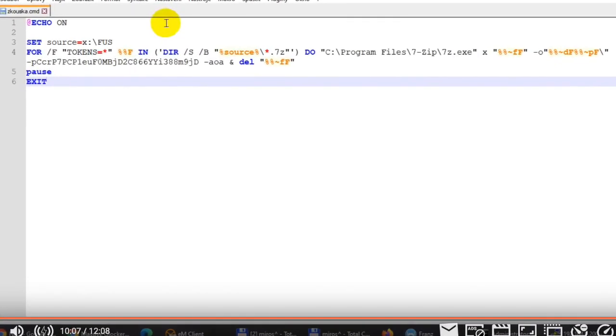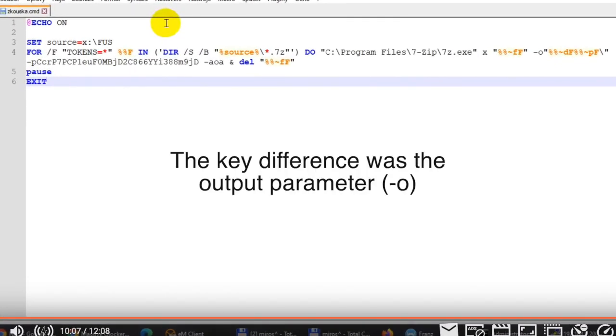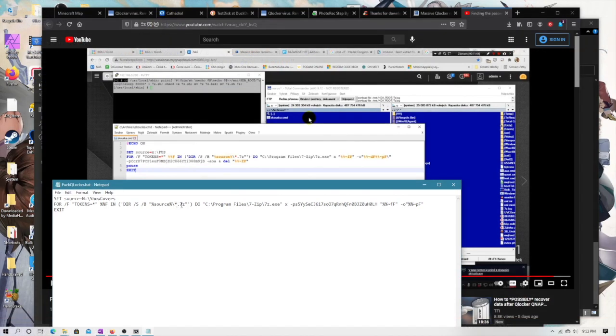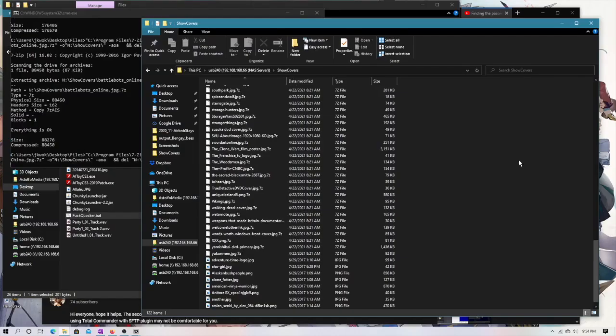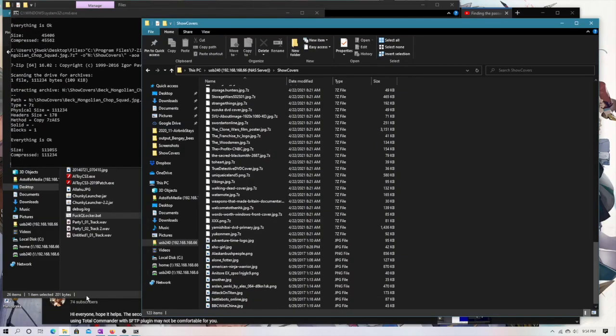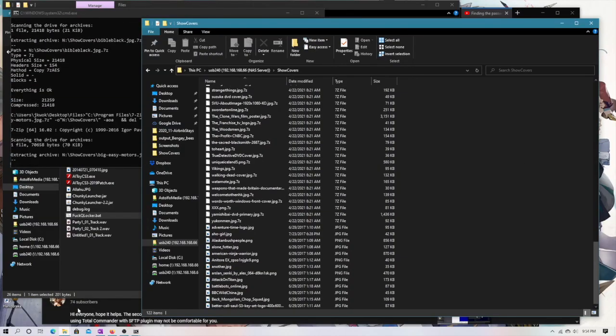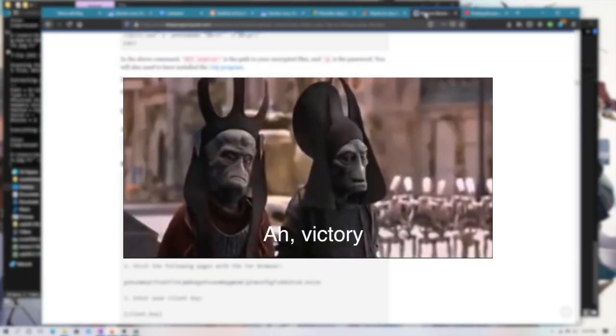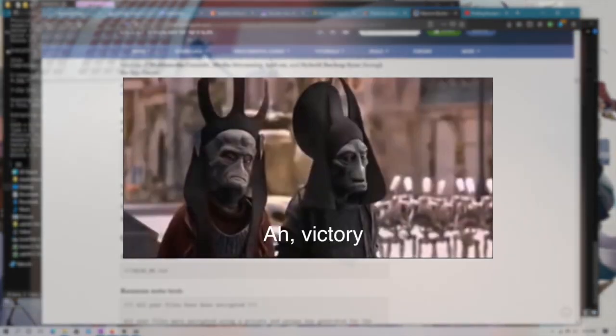And, in fact, it even 1-ups the last script by deleting the shitty 7-zip that nobody wants. So, fortunately, that seems to be working, and this is a very, very satisfying site. Ah, yes. Victory.